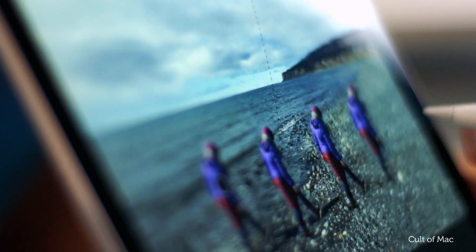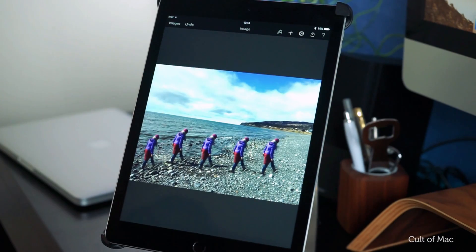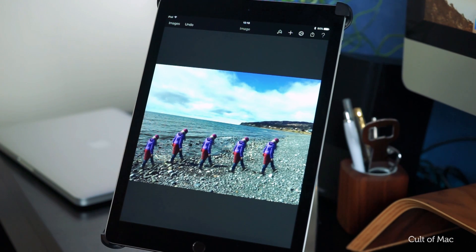When you've finished painting objects on your photo, tap the Done button. You'll go back to the main editing screen in Pixelmator, where you can continue to retouch or edit the photo to your heart's content.